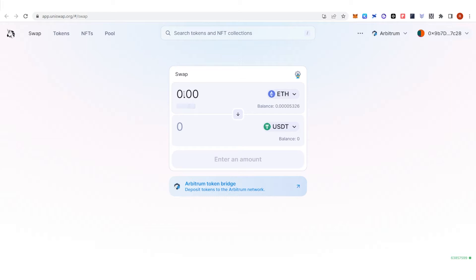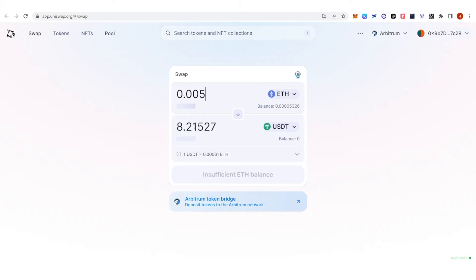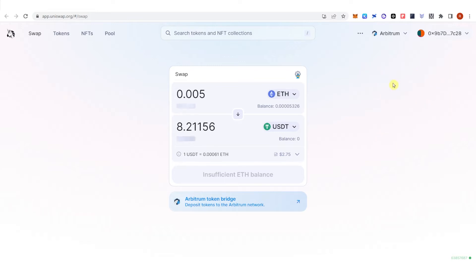For example, 0.005 ETH, and you can see here that you will receive a corresponding amount of USDT. Just click to confirm, and a confirmation from MetaMask will pop up. Make sure that you leave enough Ethereum in your MetaMask wallet because you are going to use it for the gas fee.